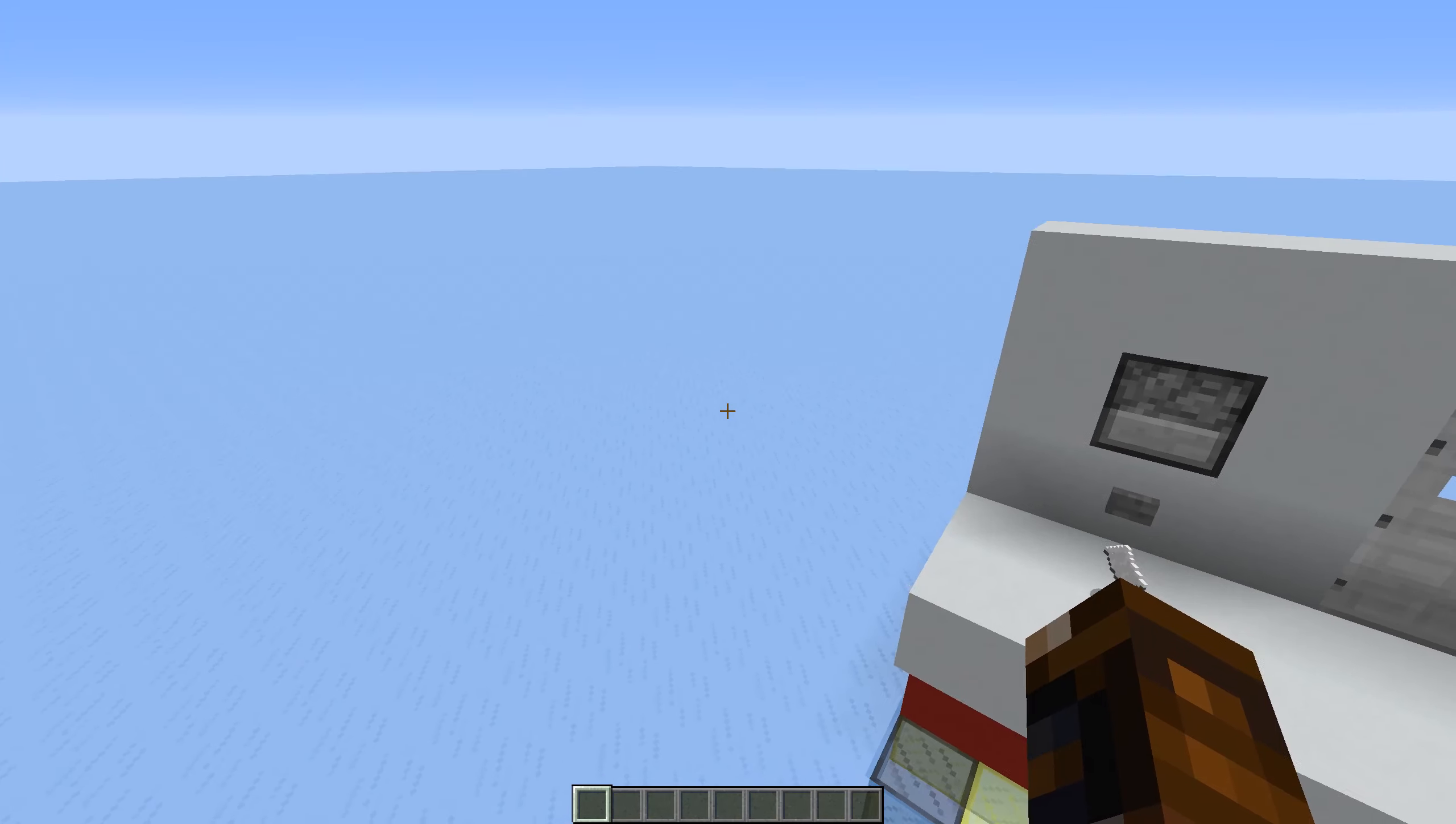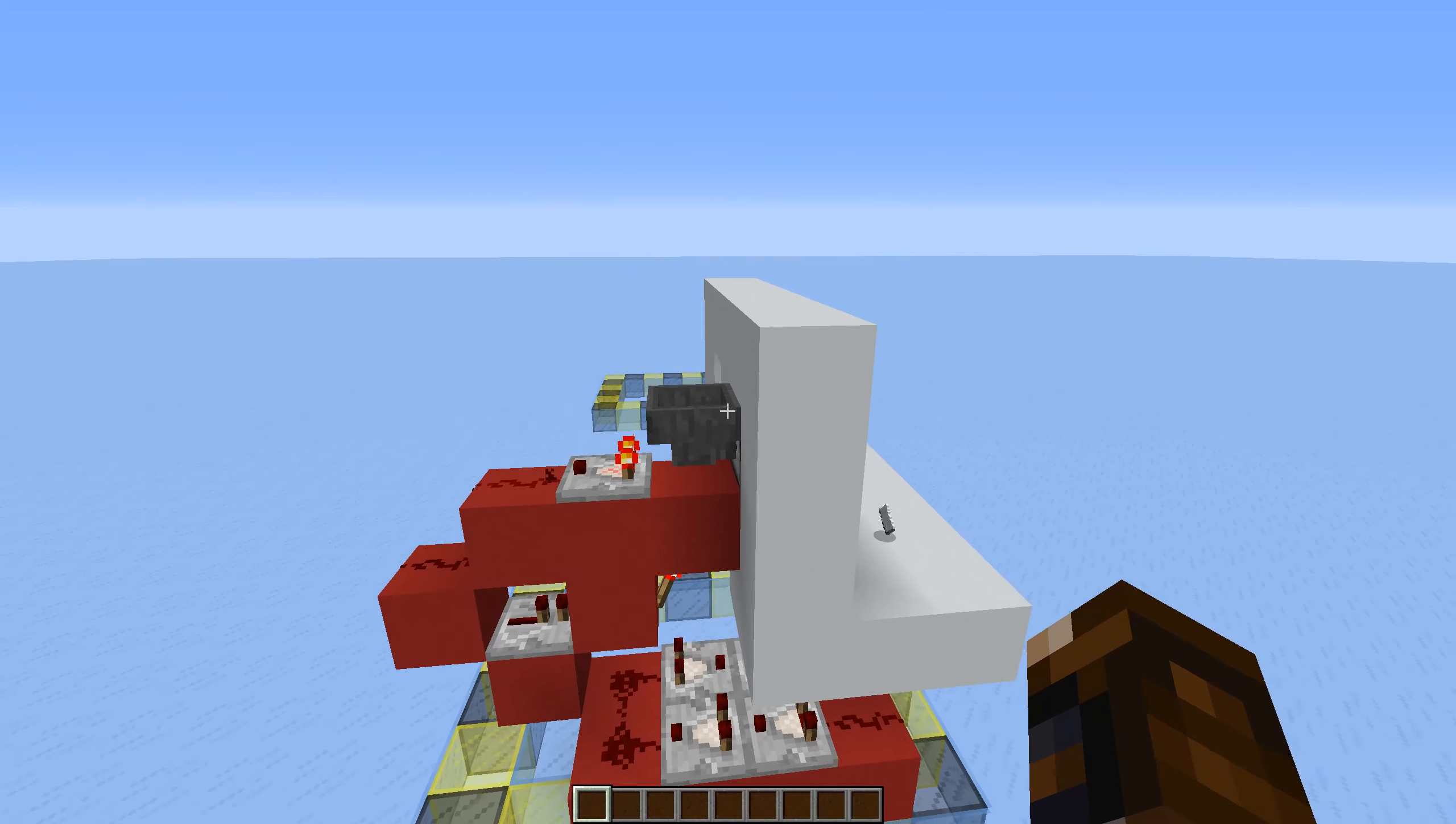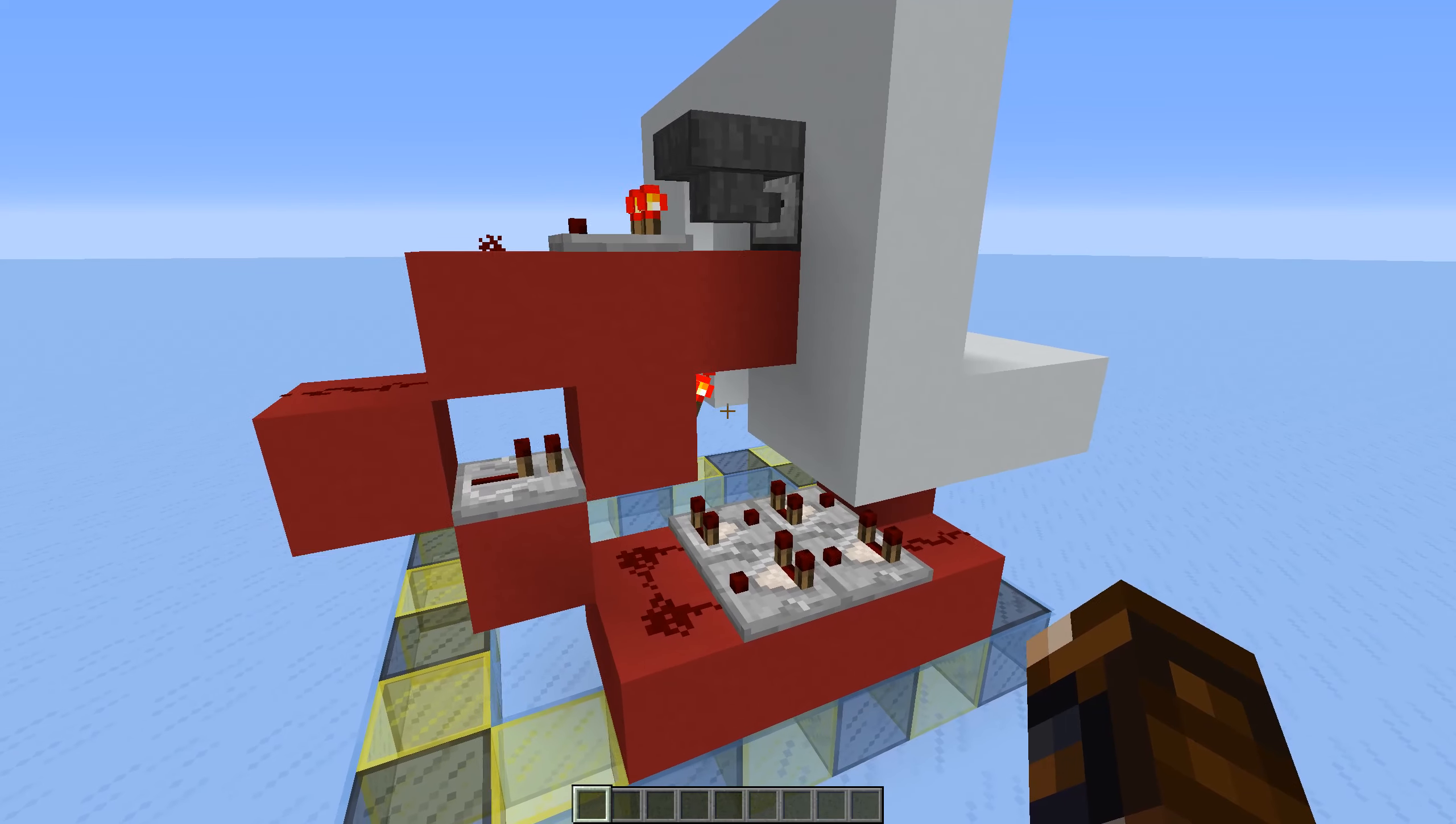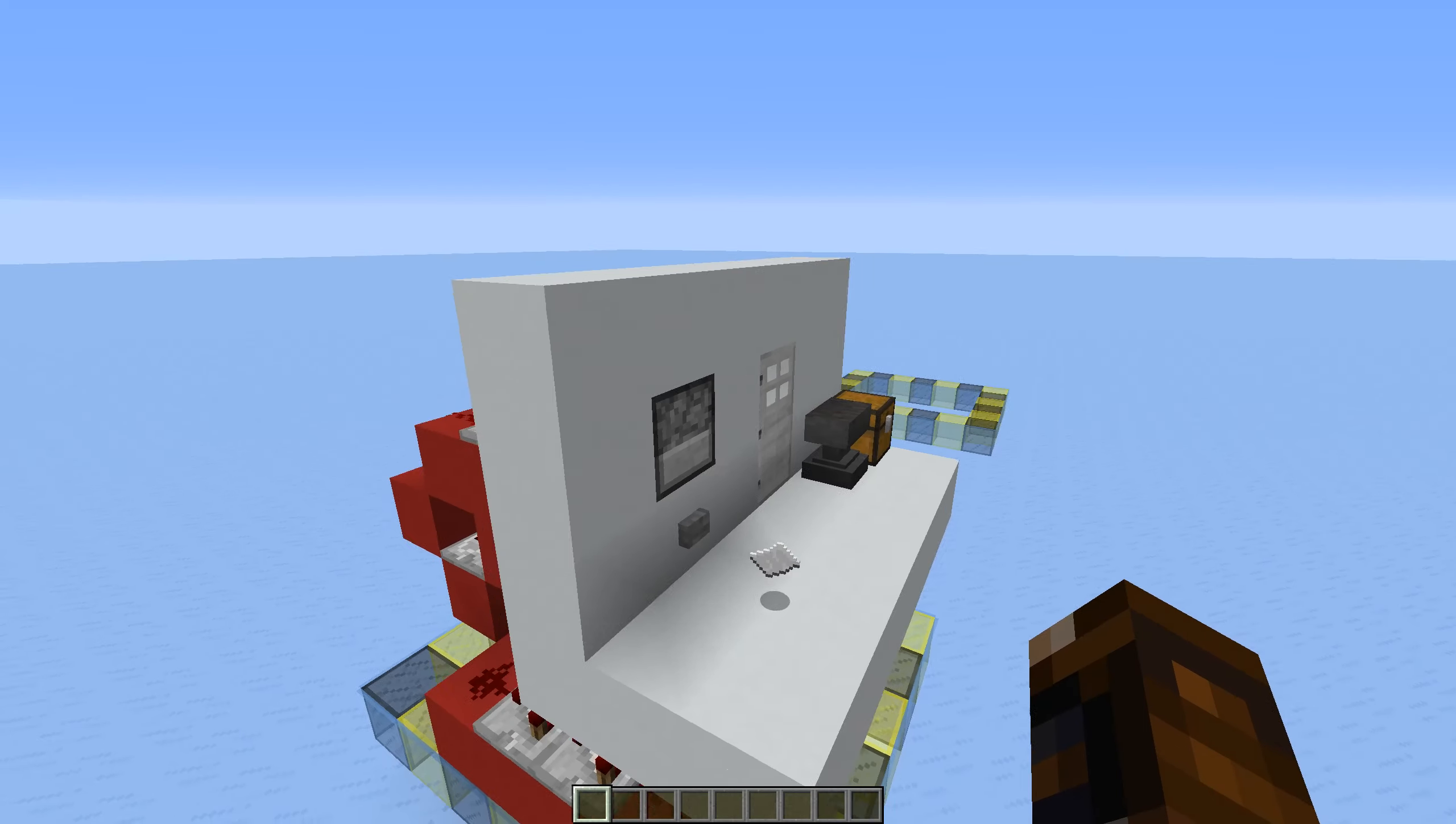It simply works by having an item sorter connected to a pulse extender that unlocks this door. This is what the redstone's going to look like. I'm going to show it block by block in a minute.